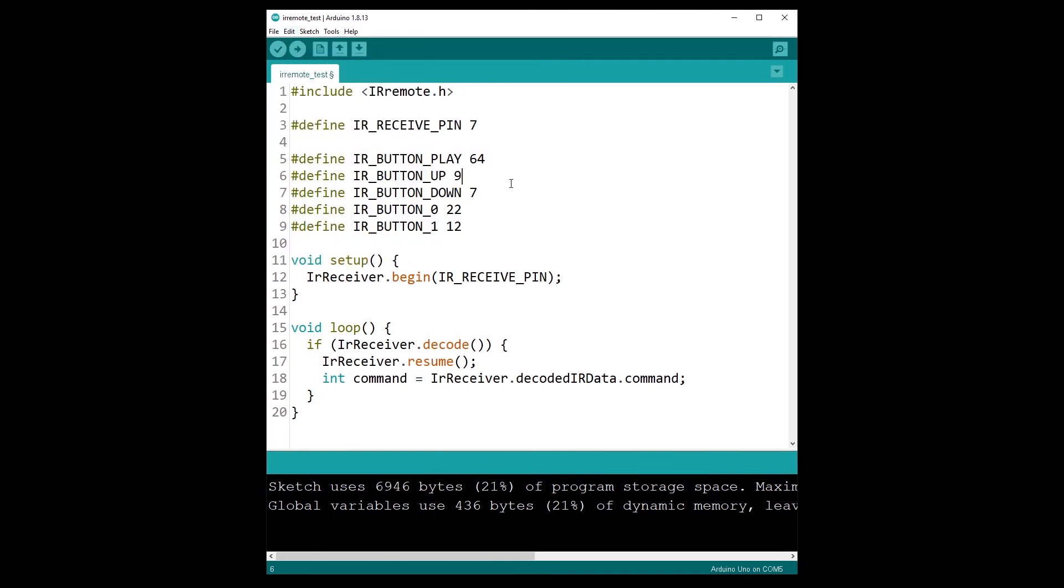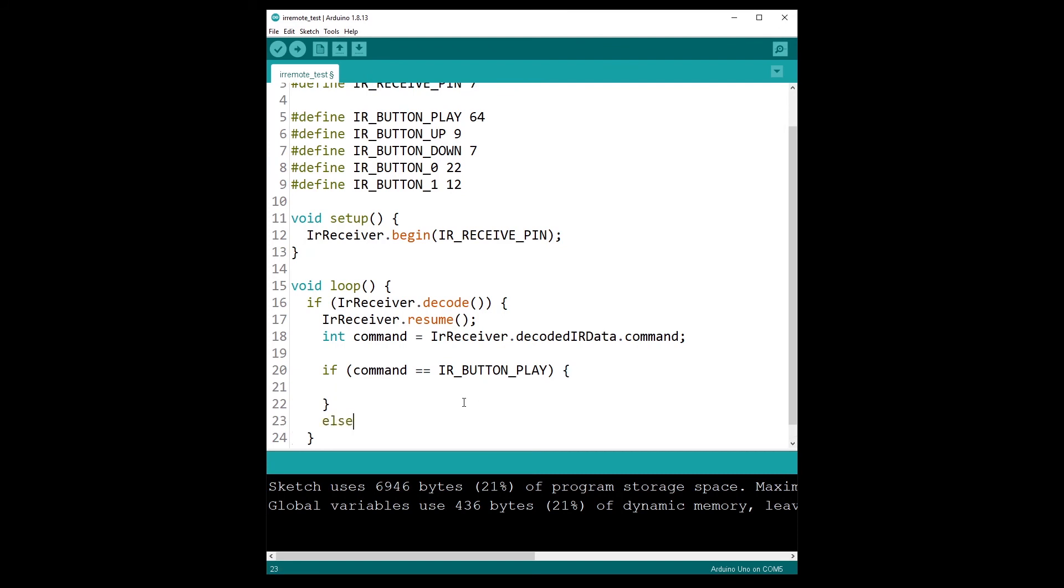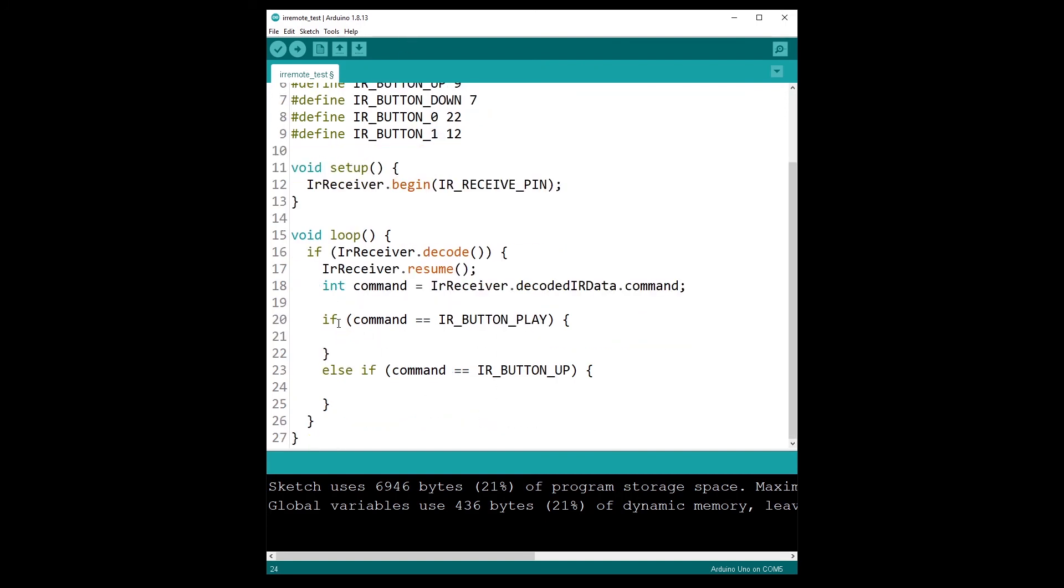And then what I can simply do after I get the command is I can either use an if structure or a switch structure. So I'm simply going to make a very quick example and say that if command is equal to button play, then I can do something. And then else or else if, for example, command is equal to button up. You can use an if structure or a switch structure to do this. That's going to be the same. And that's how you can recognize which button you have pressed in your program.